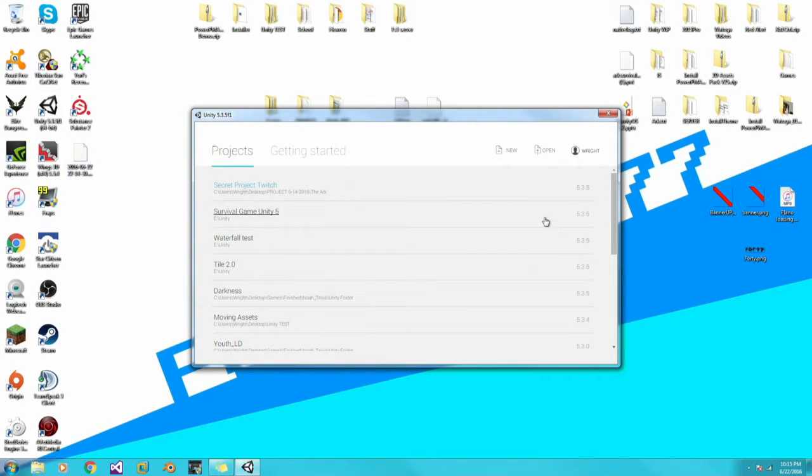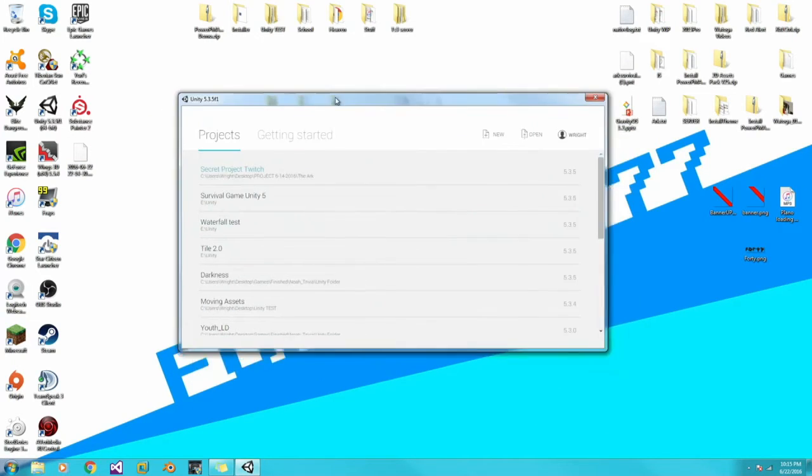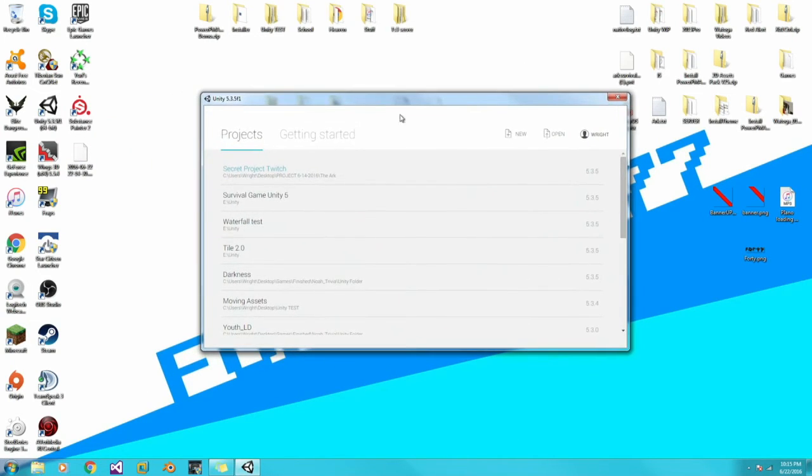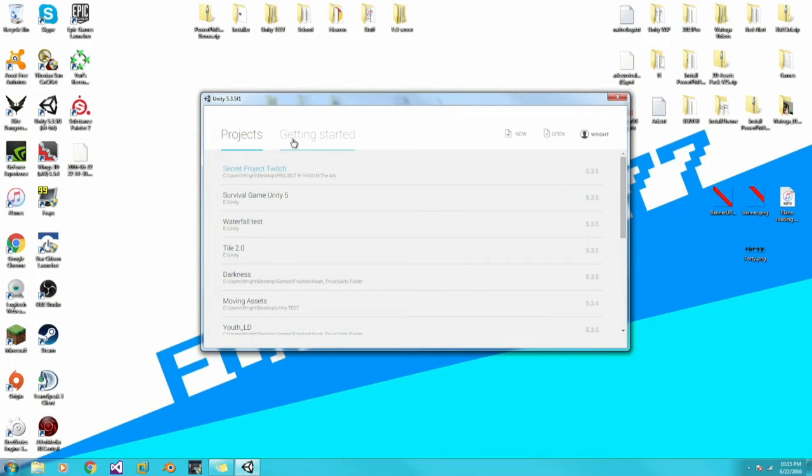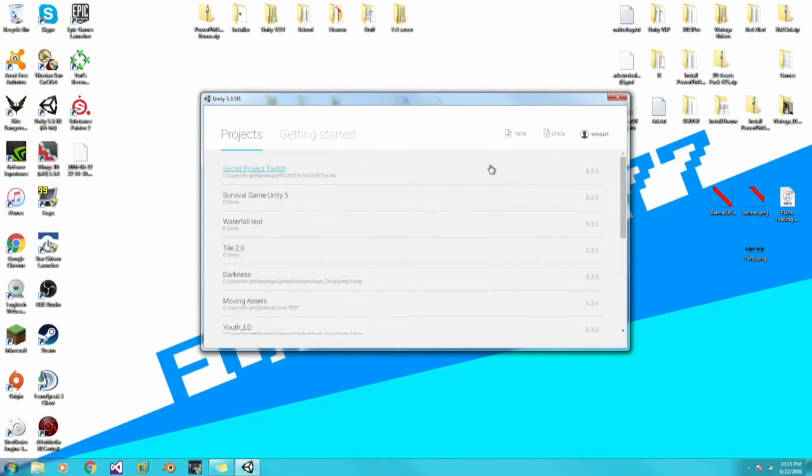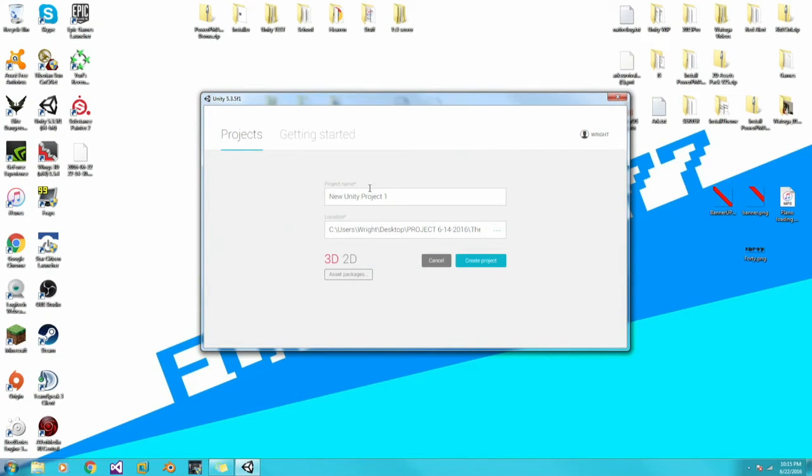First off, when you log into your Unity, you'll have to log into your account. You can go to the Getting Started tab if you want. There's a couple videos here introducing you to Unity. We're just going to create a brand new project and we can just get right into it.